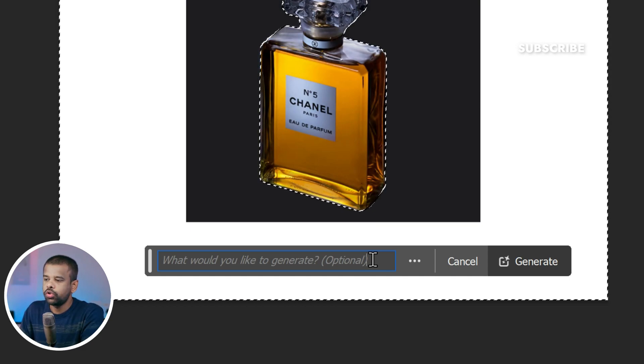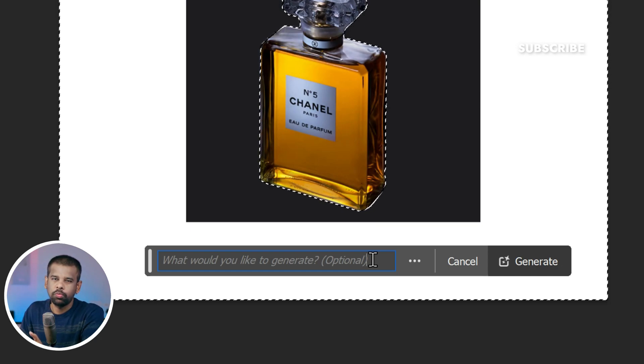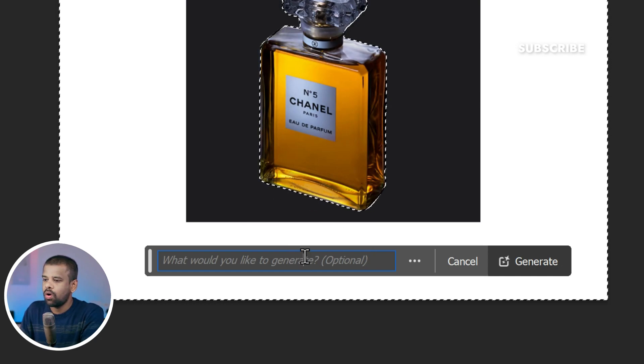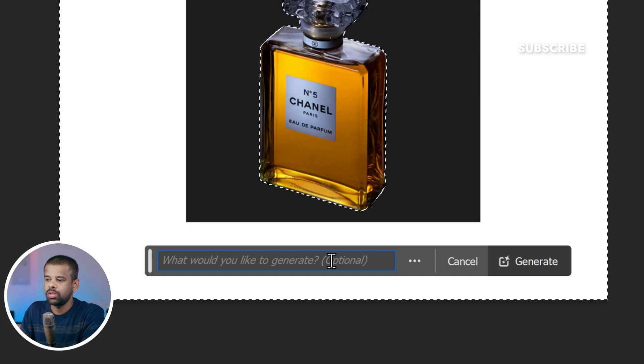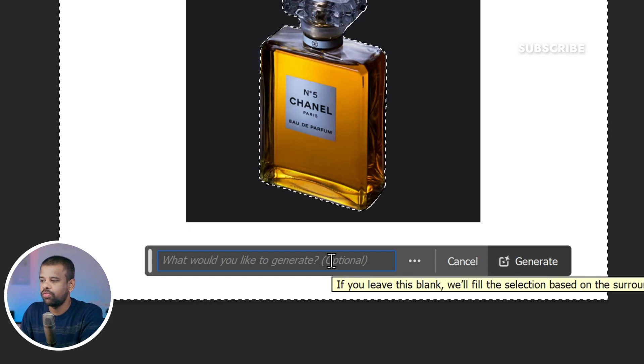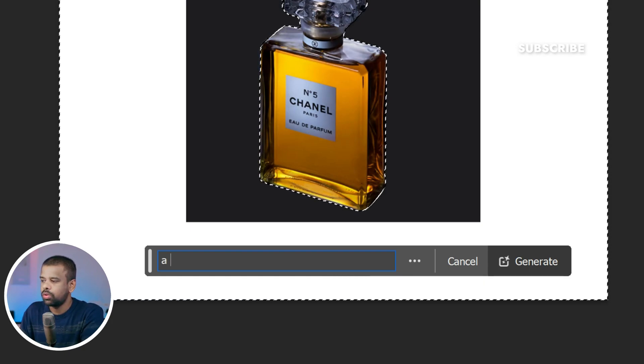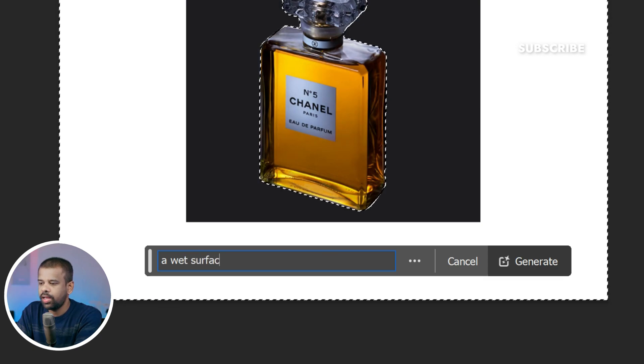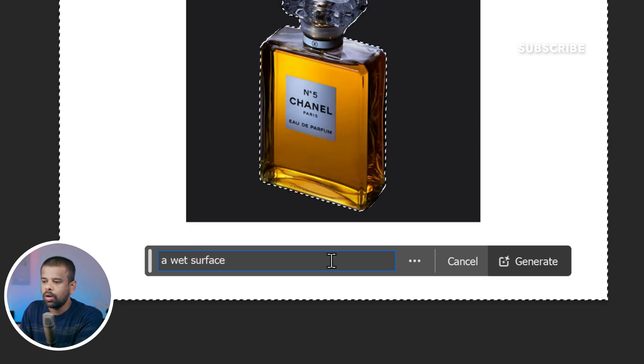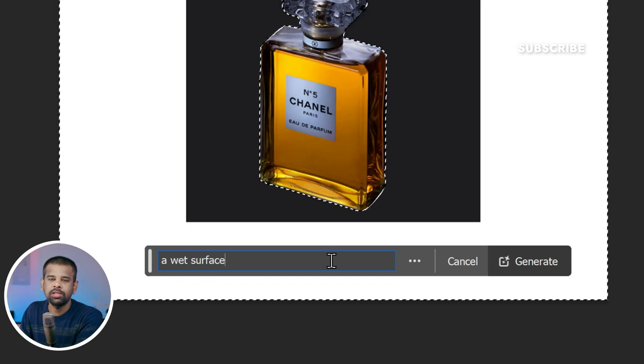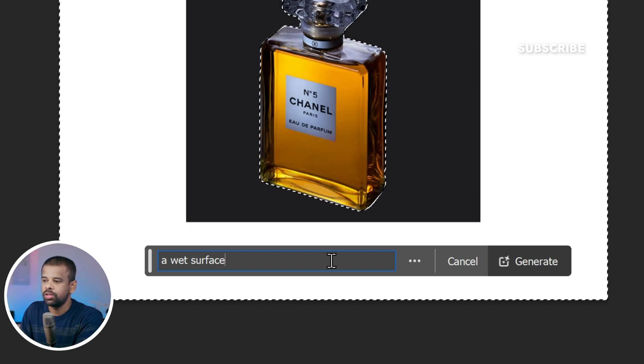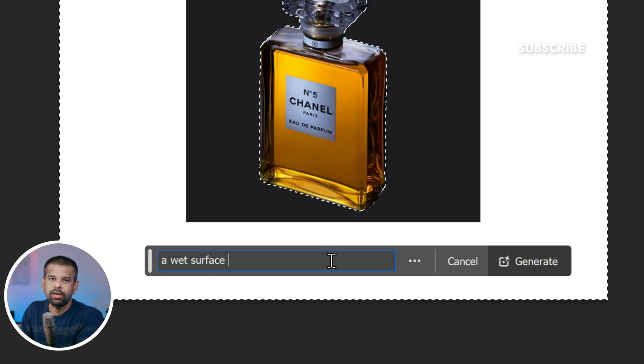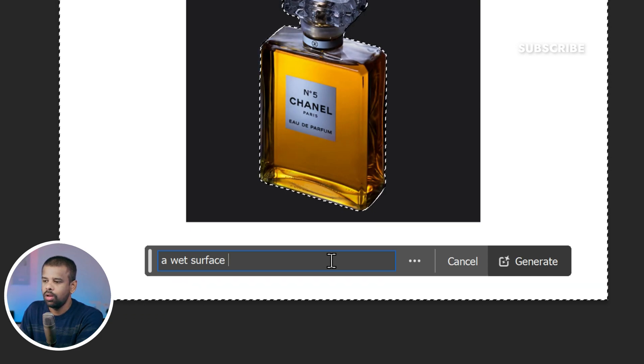Next up, we need to choose where we want this perfume bottle to be placed. I would like it on a wet surface because it provides a more reflective surface which looks cool. So type on wet surface as our placement option. Now to take our photo manipulation to the next level, we can add some surrounding elements to create a truly captivating image. There are so many options to choose from, like fog, smoke, flavors, and more.